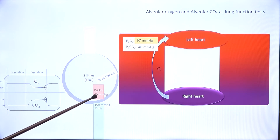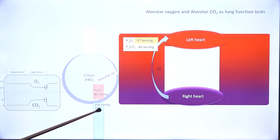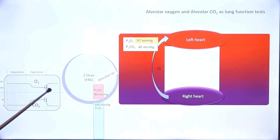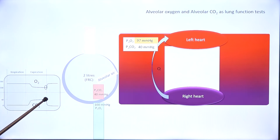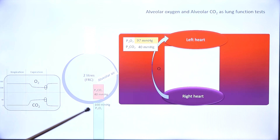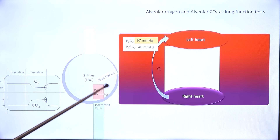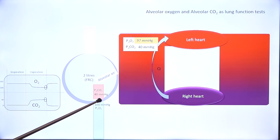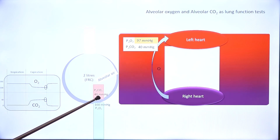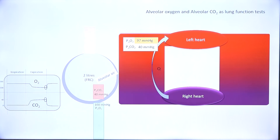The only values that are measurable are at the end of expiration, which represents alveolar gas. Therefore, these are end-expiratory gas concentrations, and we will assume that these concentrations do not change much even during inspiration.